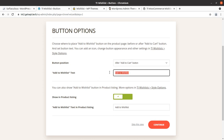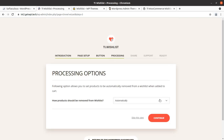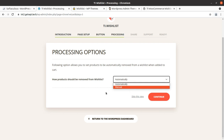The 'Add to Wishlist' text can also be changed simply here. In product listing it can be enabled or disabled. This is the default setting. Polling options allow you to set up products to be automatically removed from the wishlist when added to cart — this is a great function. You can select whether products should be removed automatically or manually.